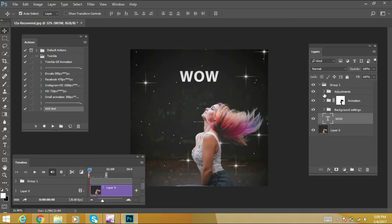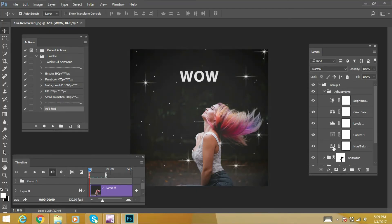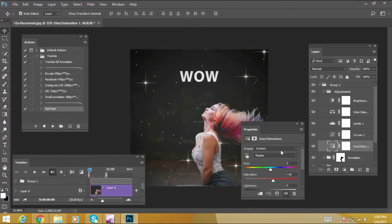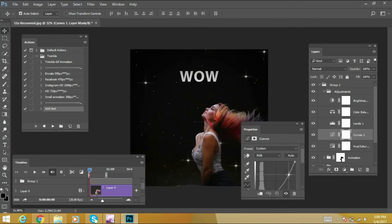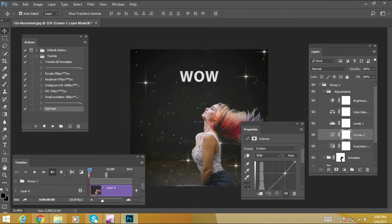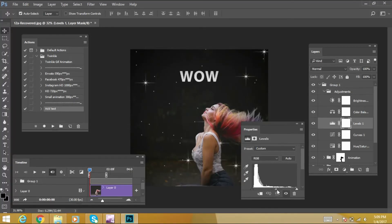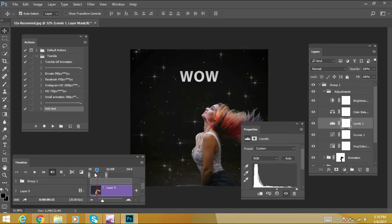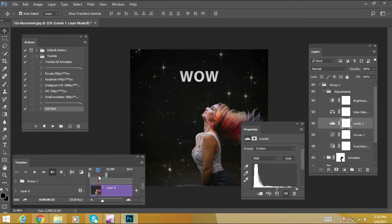We can also do color adjustment. Select color adjustment and we can change the hue and saturation. These adjustments are all automatically added. These are all the available adjustment options.